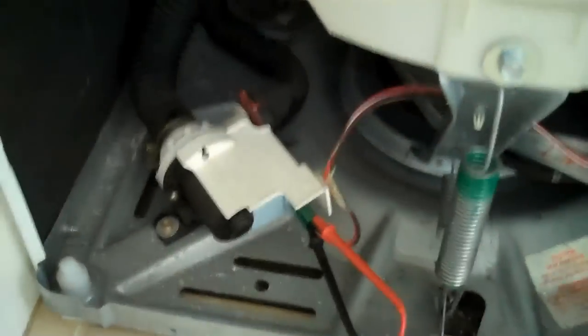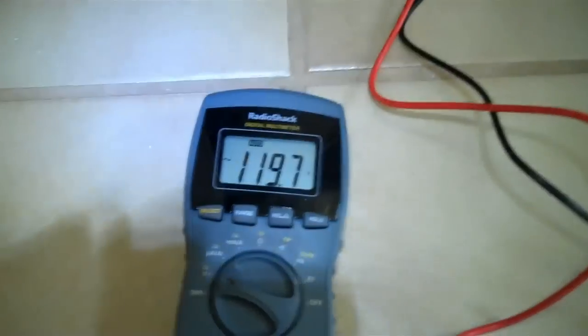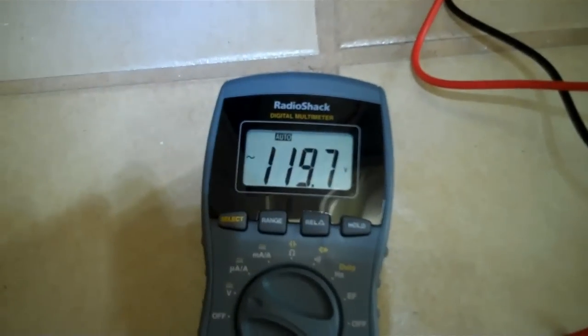So what I'm going to do is check the voltage to the drain pump, I've got my meter already set up in there, we are getting 120 volts.